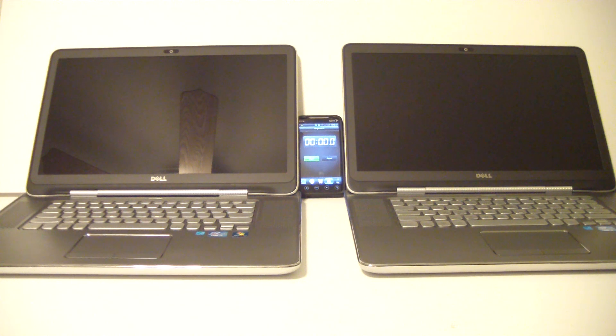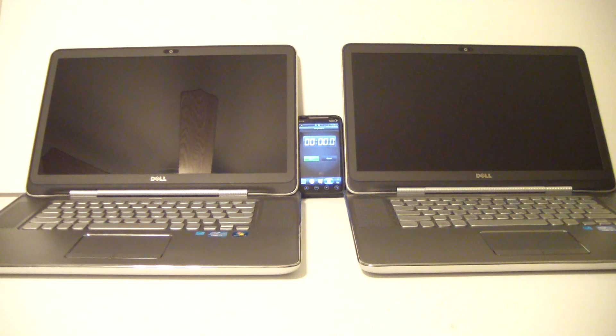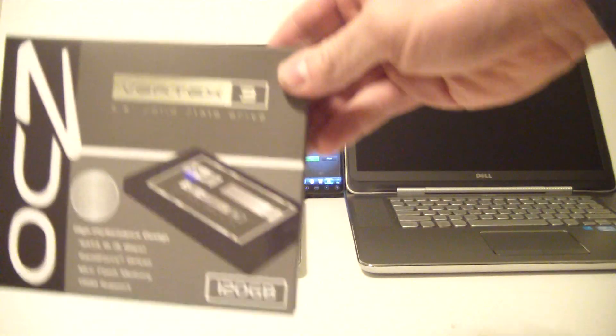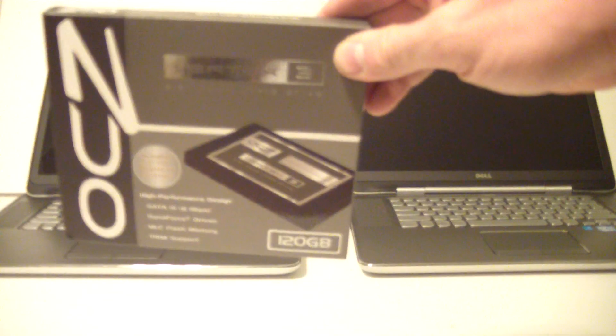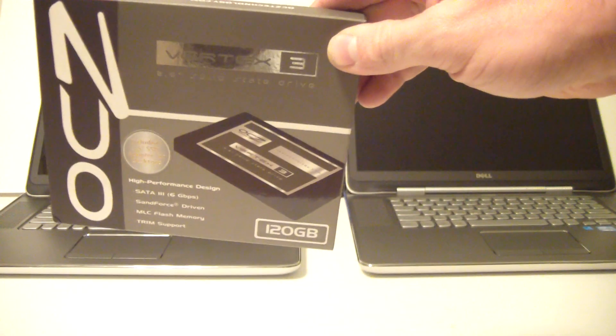Hey guys, this video discusses the performance increase you'll see once you add a solid state drive to your notebook or desktop system.